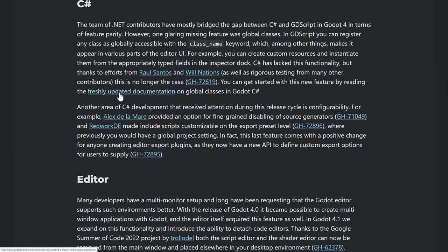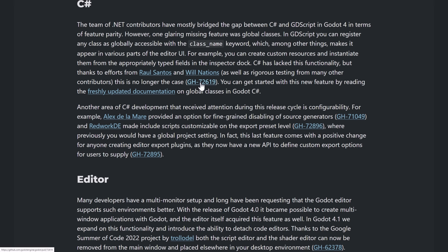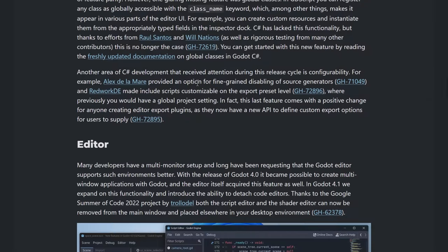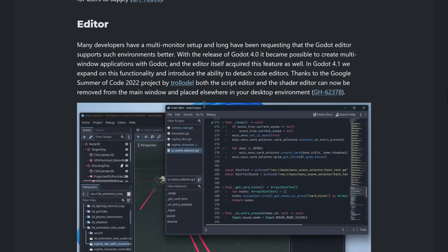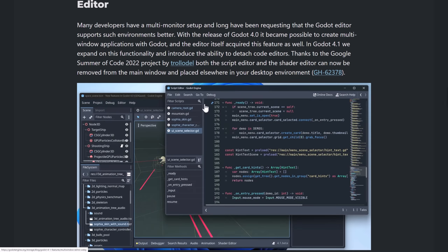C-sharp side of things. C-sharp at Godot 4 was mostly at parity with this GD script support. But now it's one step much closer because one of the big things that was missing was support for global classes, which has now been added. Again, you can click into any one of these release details to get more details on how this new feature works. But now you can have global classes in C-sharp, which should be nice. Also, the documentation was updated around that. And they also have now fine-tuned control over how your C-sharp is generated. This used to be at a project level. Now it's at the export level. So that's a change. I'm not really sure the impact there personally.